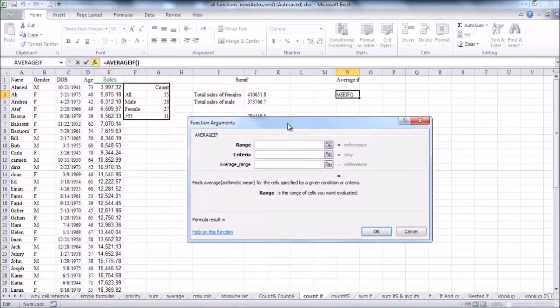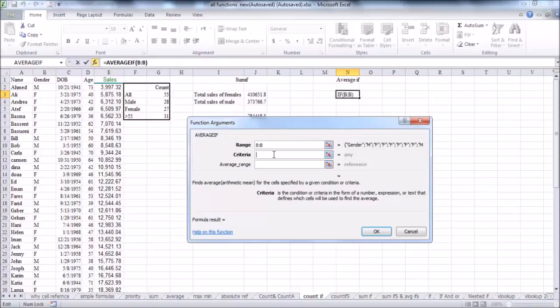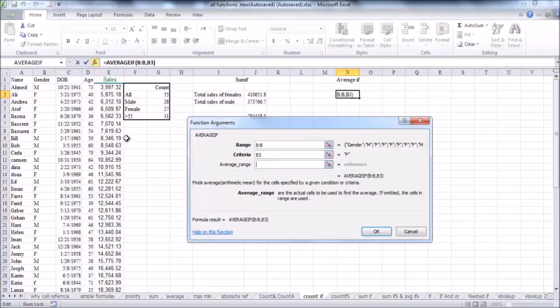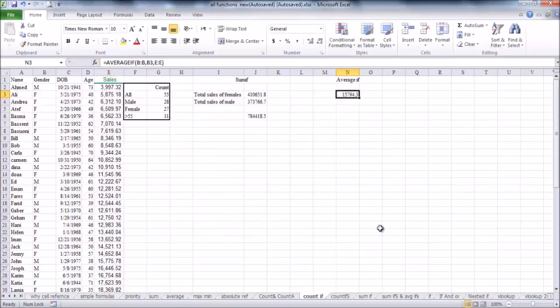The range is column B, where males and females are written. Then, criteria for females, any cell contains F, and the average range is the sales column, from which it will calculate the average. Then click OK, and this is the average sales that females can do.